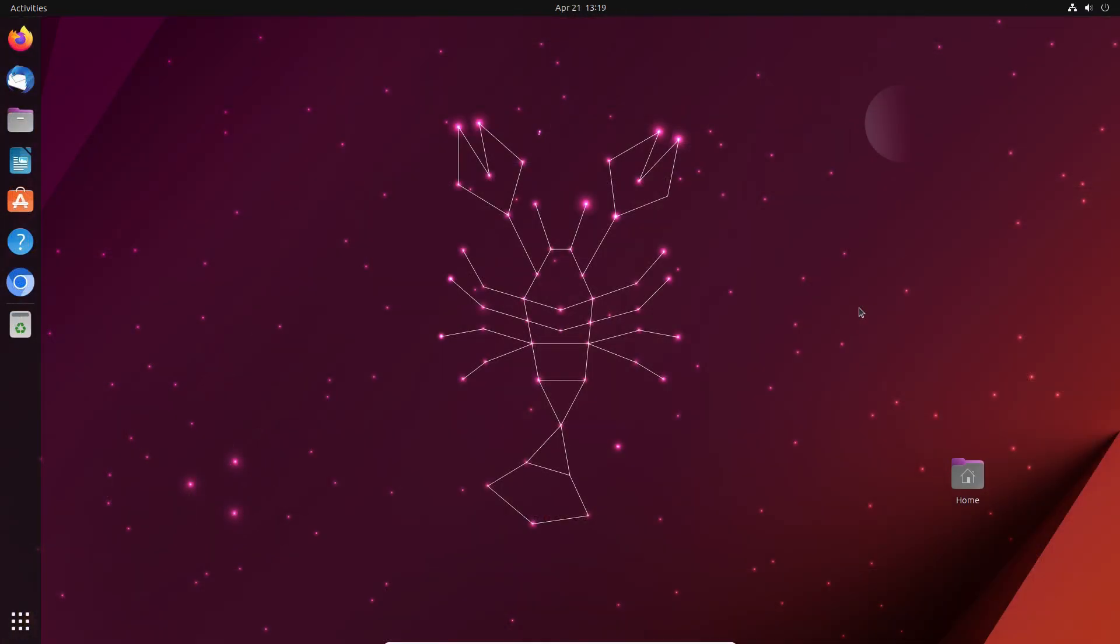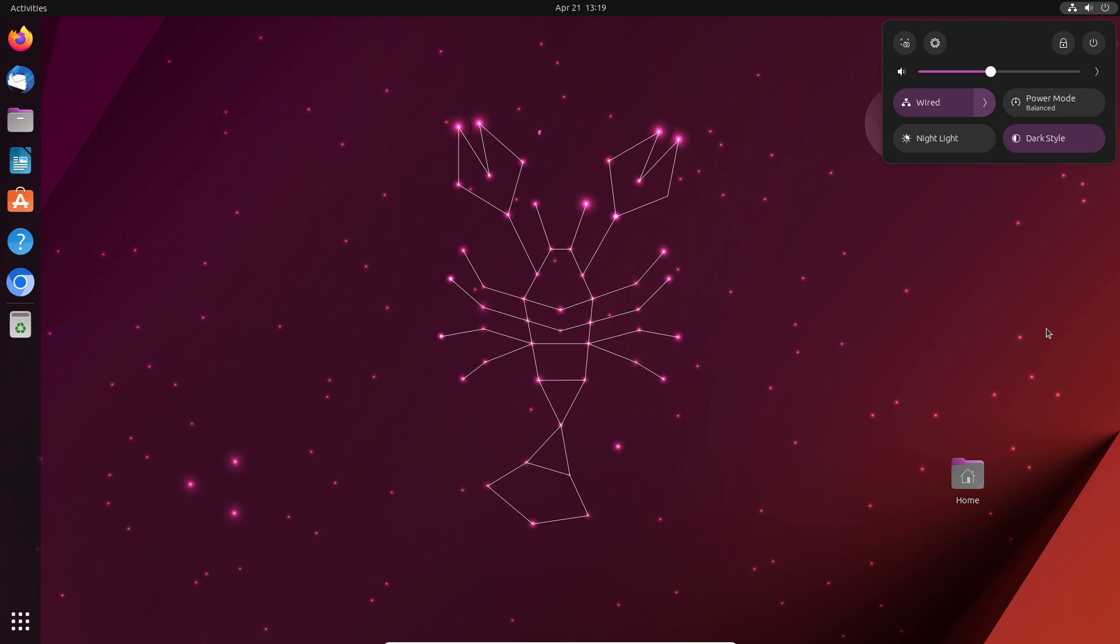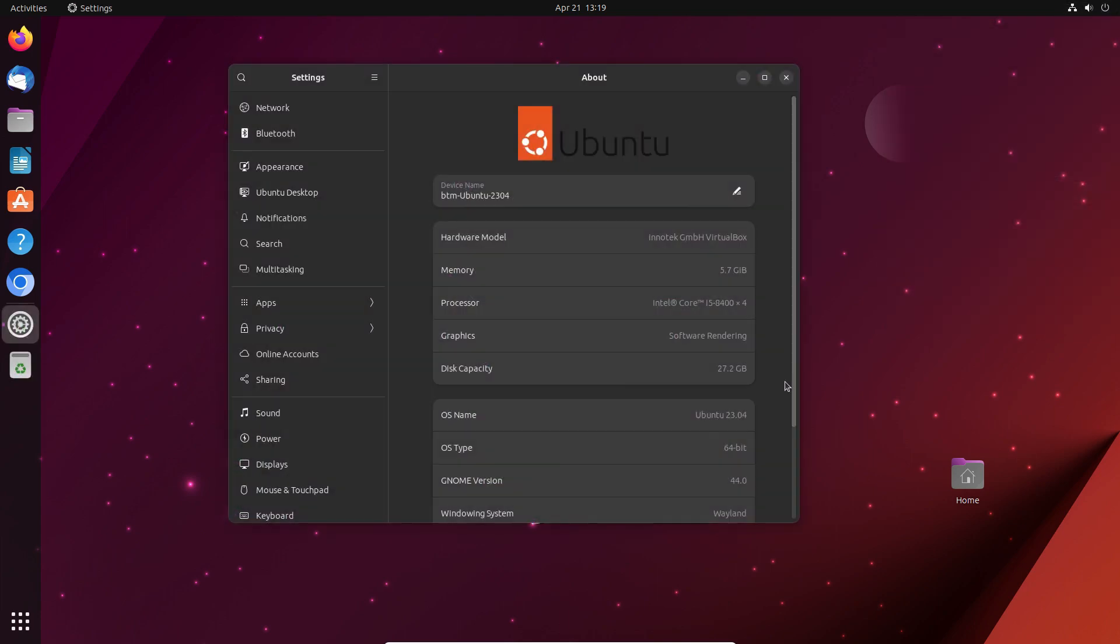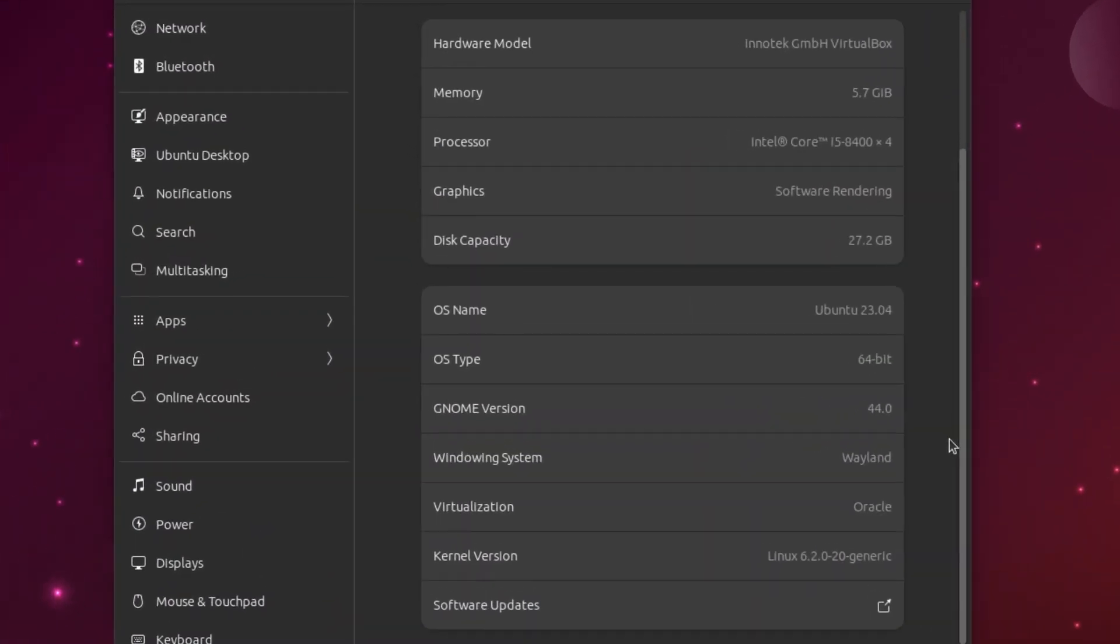The new GNOME 44 features are in Ubuntu 23.04 too, so the quick menu is basically the same as in Fedora 38. The GNOME version is 44, and the kernel is also from the 6.2 series.